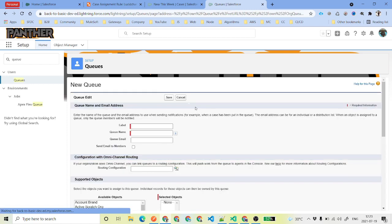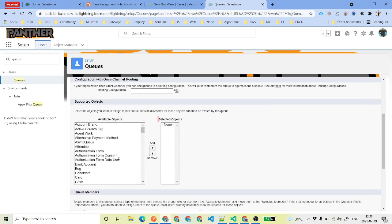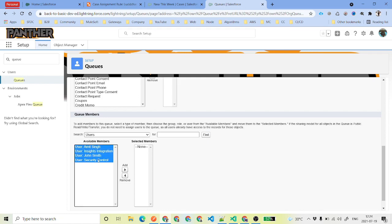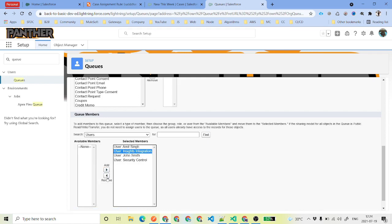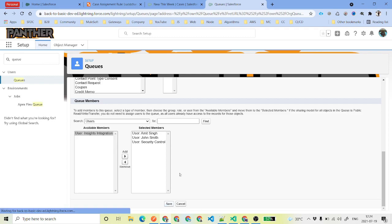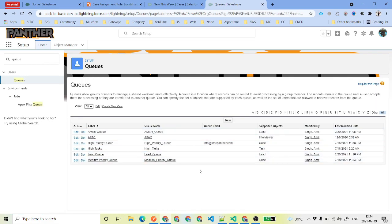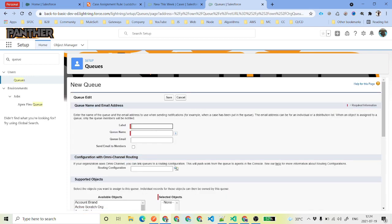Next, we are going to create the medium priority cases queue. Again, we check the checkbox. The object is going to be case, and the users are going to be the same users we selected for the previous queue, and we will save it. In real-time scenarios, you will have different users for each queue, though some users may be in multiple queues.